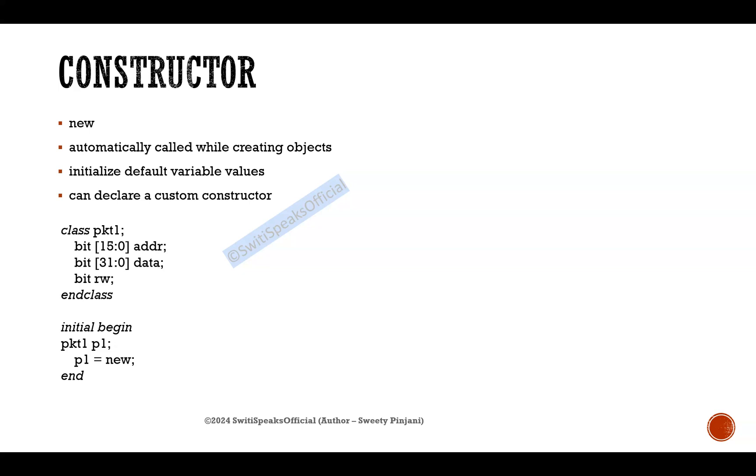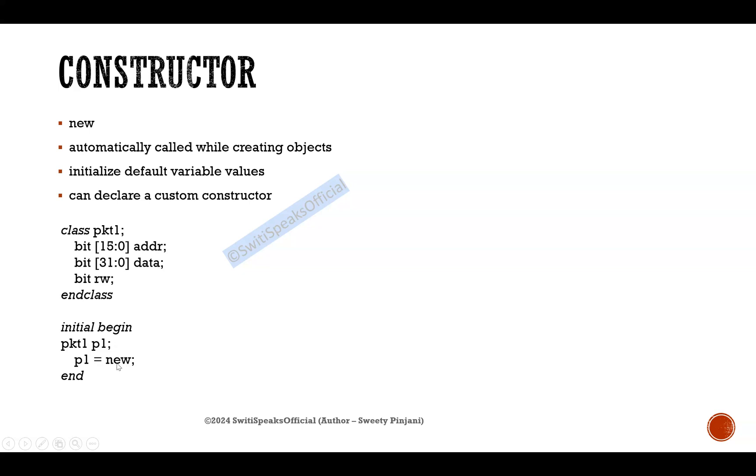Now I am creating a handle of this class. Packet1 is the class, handle is p1. When I am creating a handle, your object is null. It doesn't have any memory allocated to it. But when you are calling new, the constructor new, that time your object will get a memory allocated.